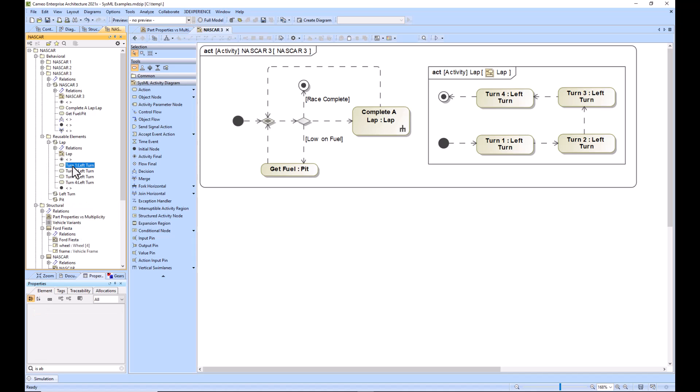While turn one, of type left turn, is a type of element of usage, same with turn two, turn three, turn four - these are all specific usages of the left turn. I hope that helps give you two examples, one structural, one behavioral, explaining elements of usage and elements of definition. Thanks.